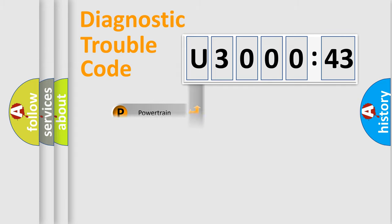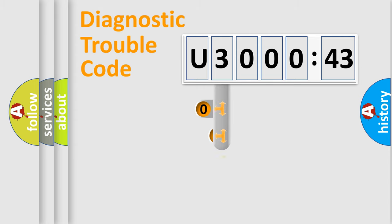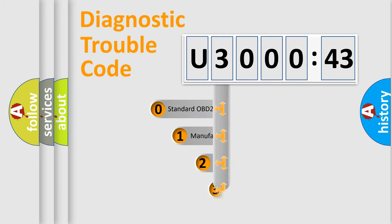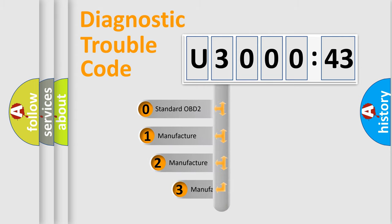Powertrain, Body, Chassis, Network. This distribution is defined in the first character code.